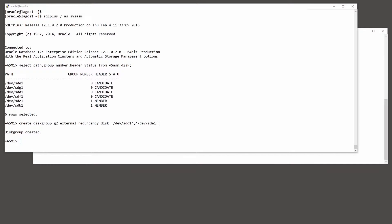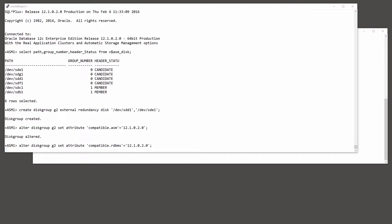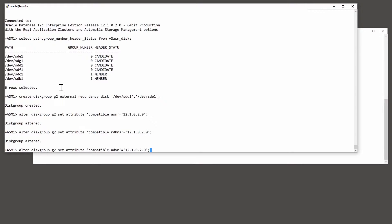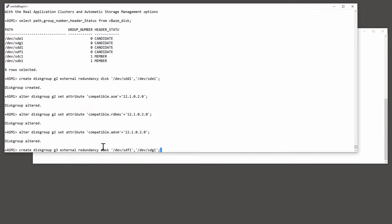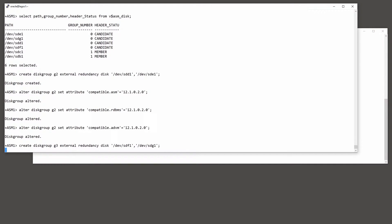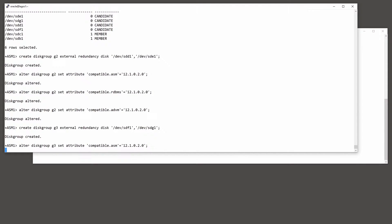The default compatibility for an ASM disk group is the lowest possible, so I'm going to raise the compatibility to the current release, 12.1.0.2 — the ASM compatibility and also the LDBMS compatibility. And finally the ACFS dynamic volume manager, the ADVM compatibility, to enable the latest releases of ACFS. In this demonstration I'm going to replicate between two file systems on the same machine, purely for simplicity. So I'll create a second disk group called G3 on devices SDF1 and SDG1, and raise the compatibility of that disk group as well to the current release.